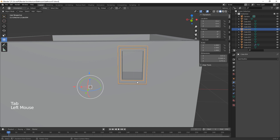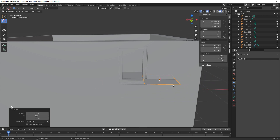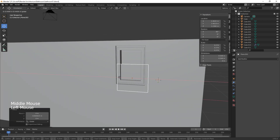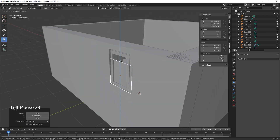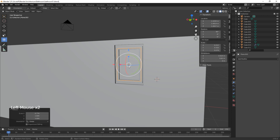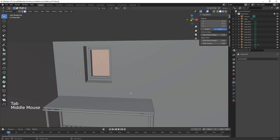Now we add a plane for the window glass — Shift+A, plane — scale it down, rotate on the X 90 degrees, and bring it into position inside the frame. We adjust the size so it fits neatly in the frame — a tad bigger, then a tad smaller. That's the window done, and there's a nice little window ledge there too.